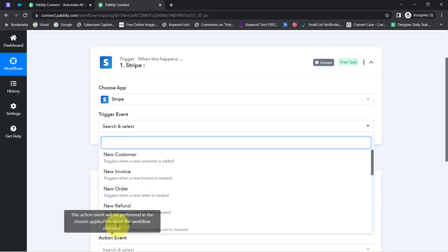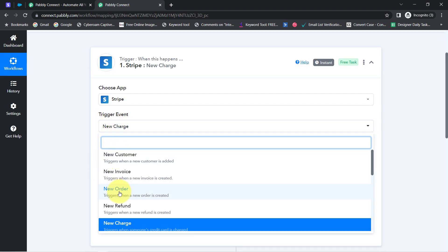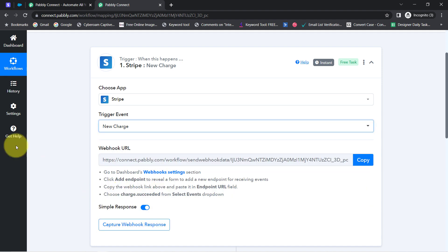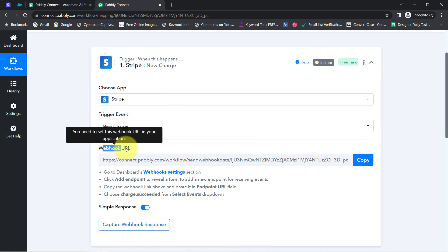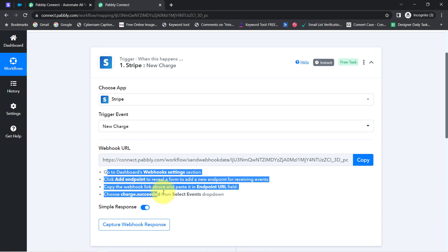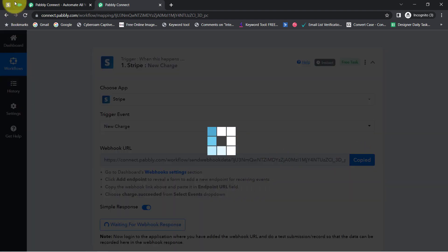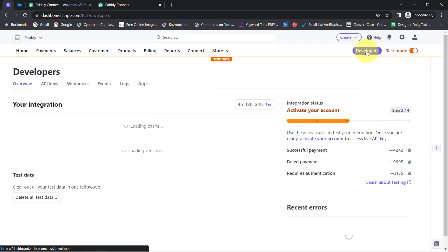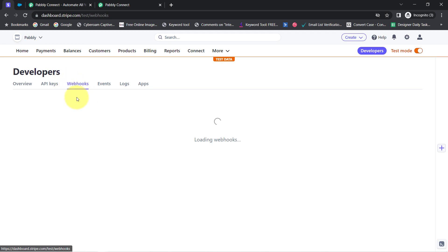I want to trigger whenever a new charge succeeds. 'New Charge' means when someone's credit card is charged. After selecting this trigger event, it has provided a webhook URL and a set of instructions. Read these instructions carefully. First, copy this webhook URL and go back to your Stripe Payment Gateway dashboard. I'm currently working in testing mode, so test mode is enabled. Click on the Developer section and you'll find the Webhooks option.